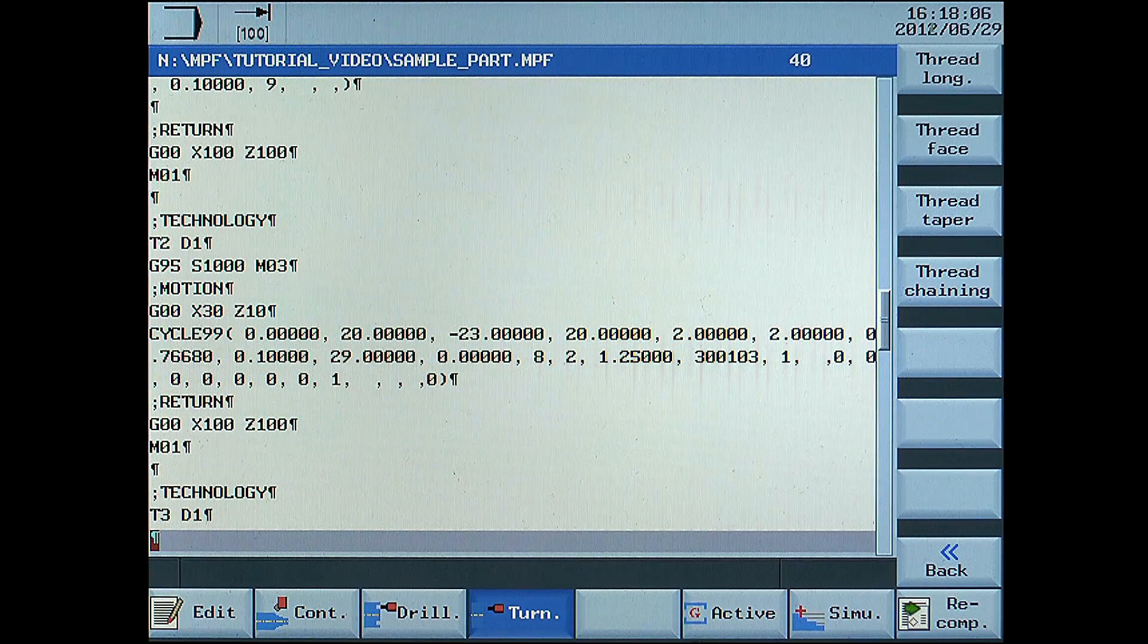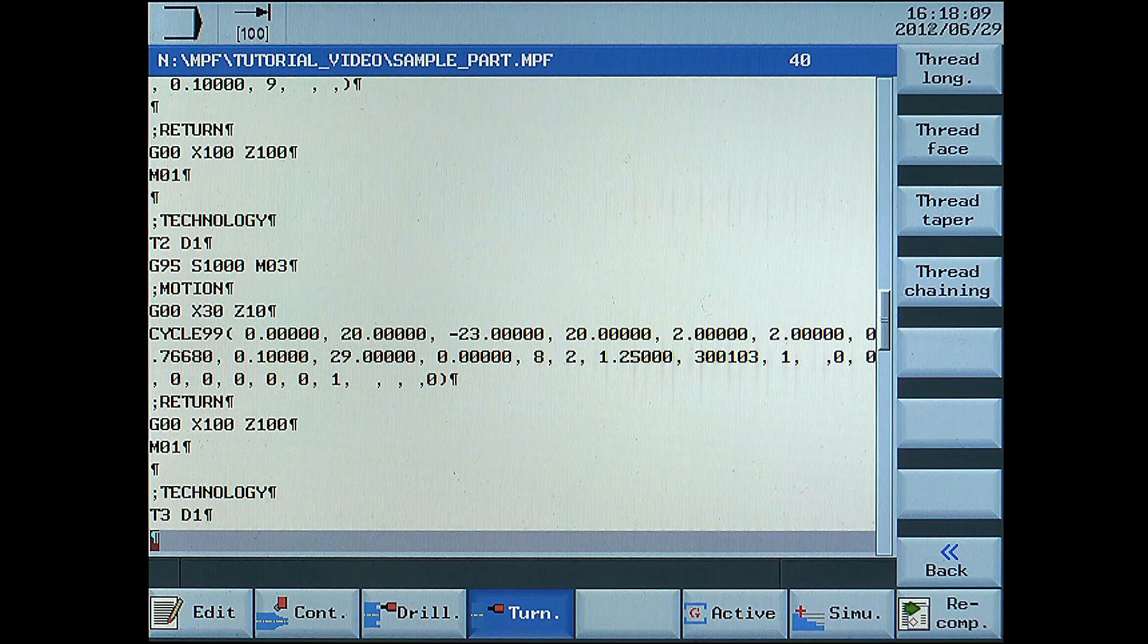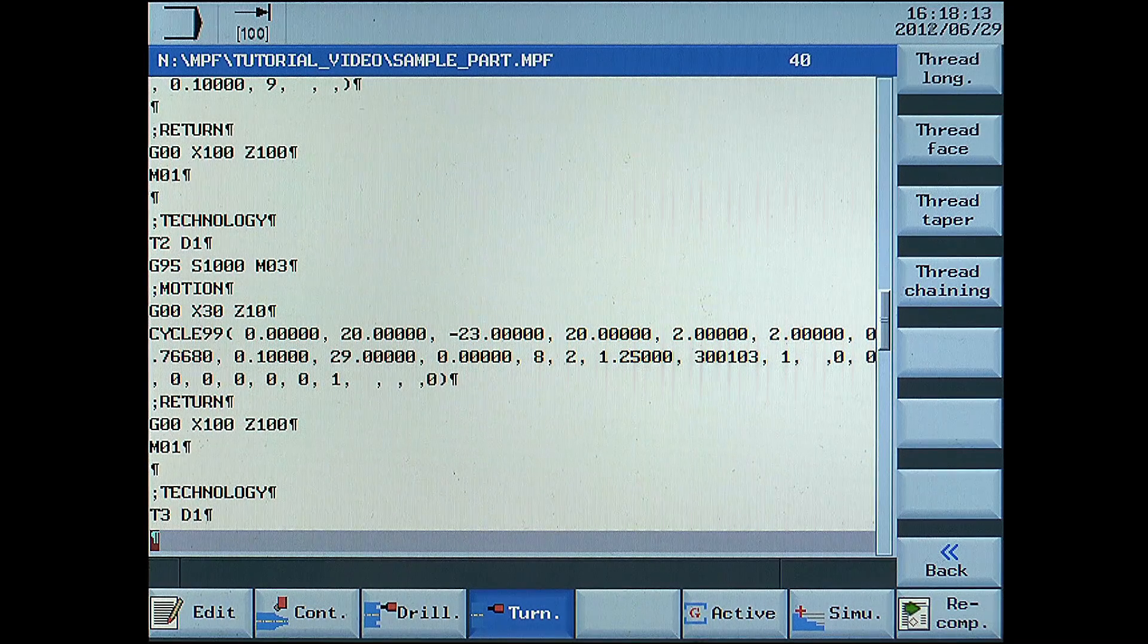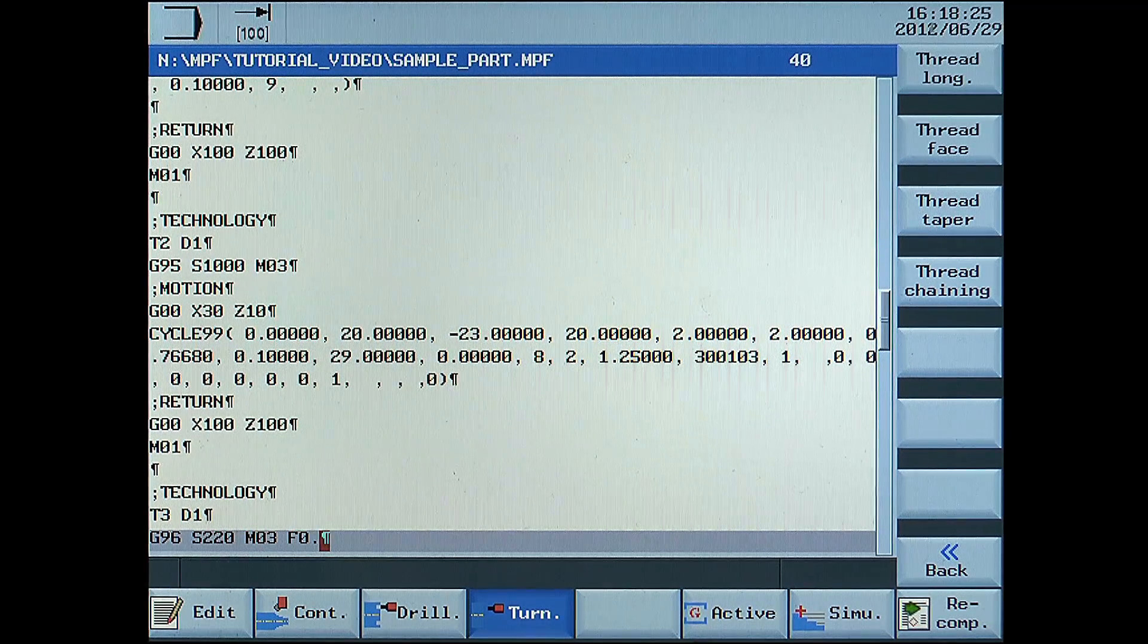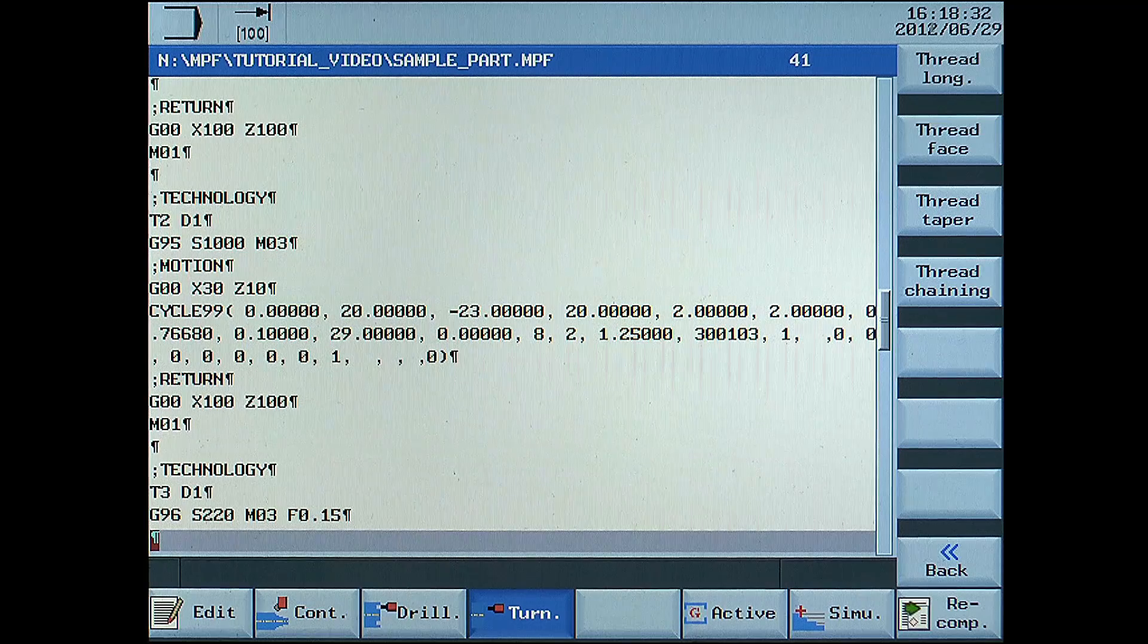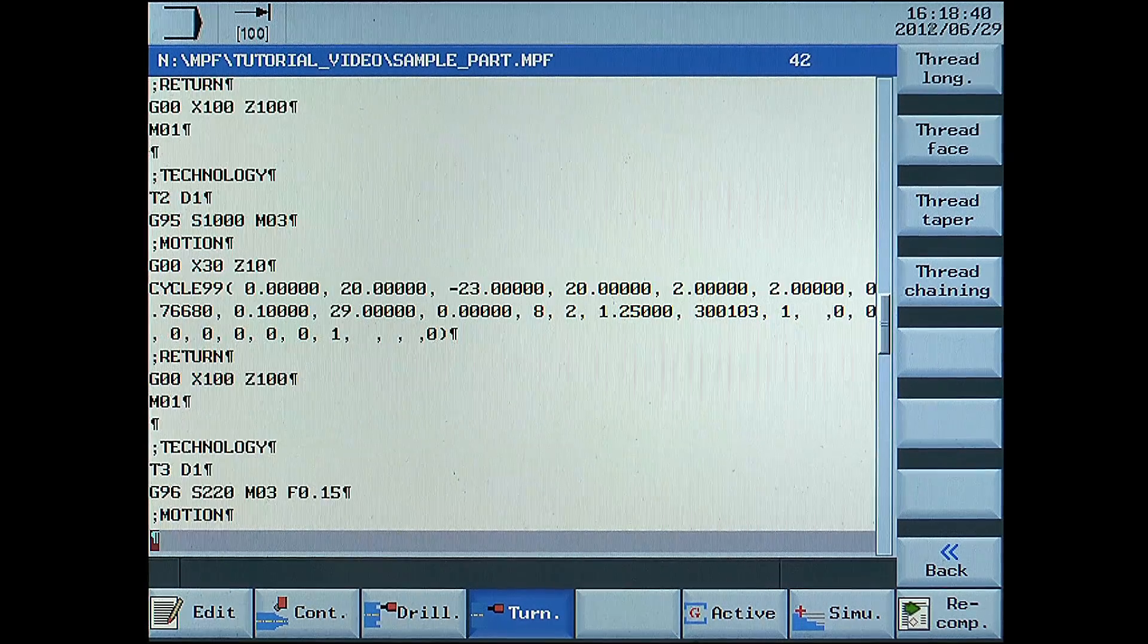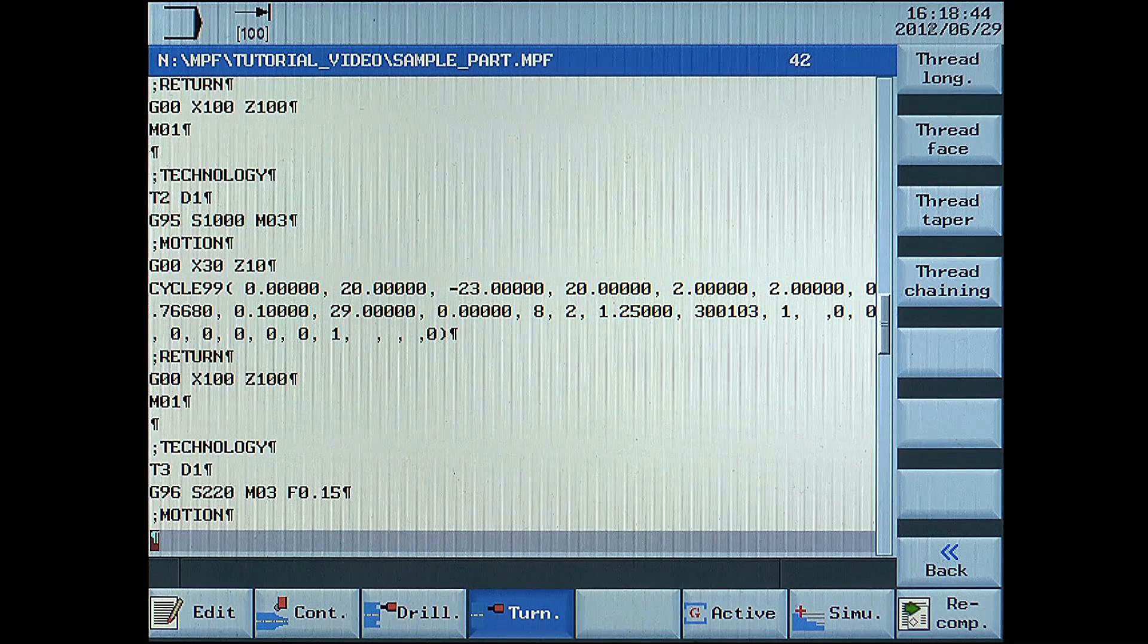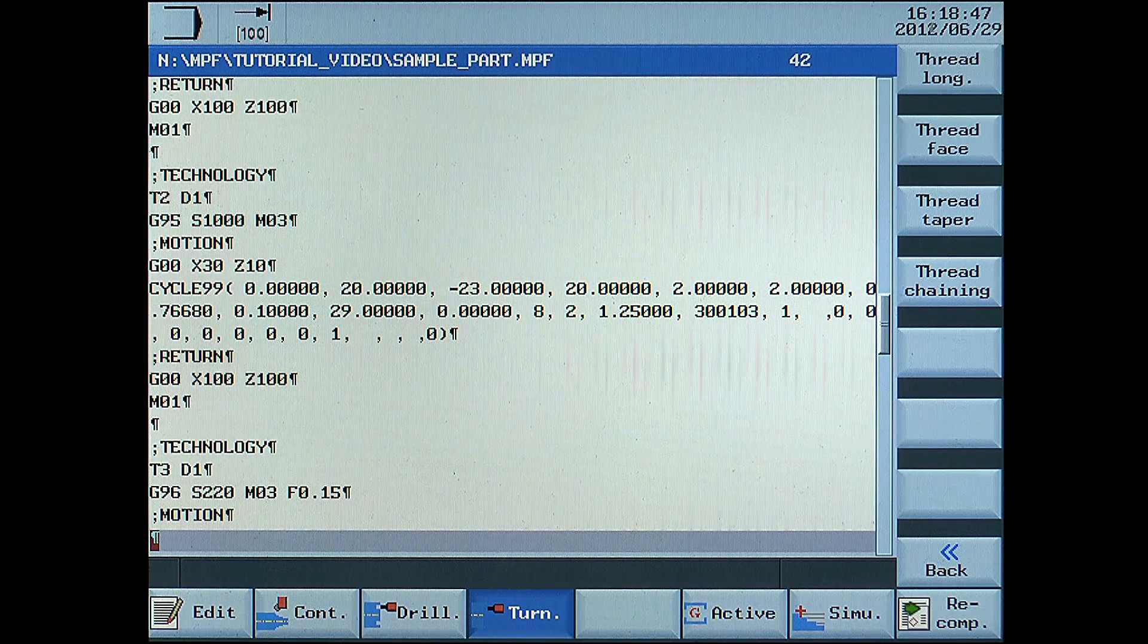G96 S220 M03 F0.15, changing the spindle speed and feed rate. Motion can now be entered. G00 X70 Z0, go closer to the starting point for the cycle.